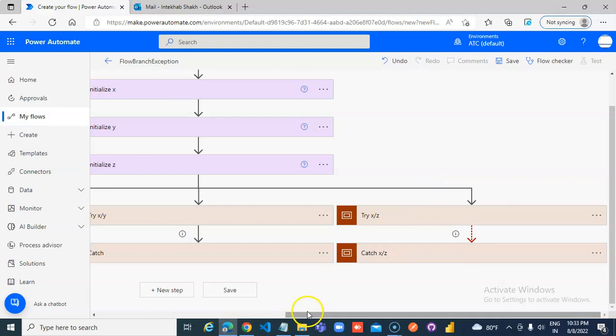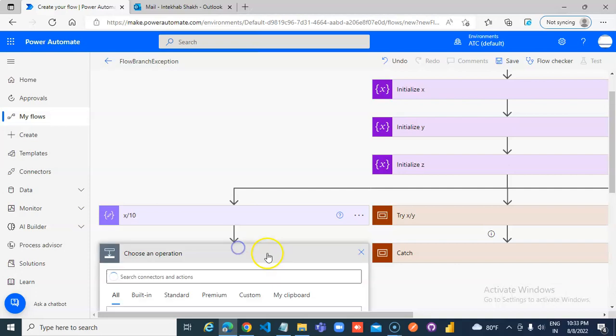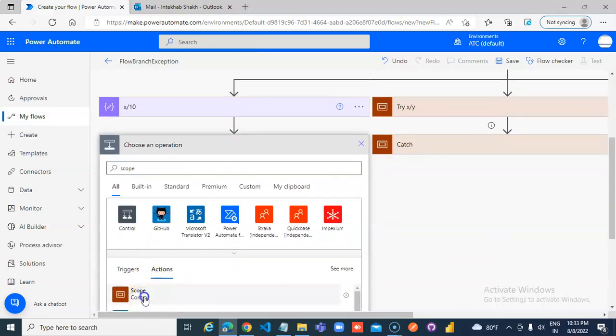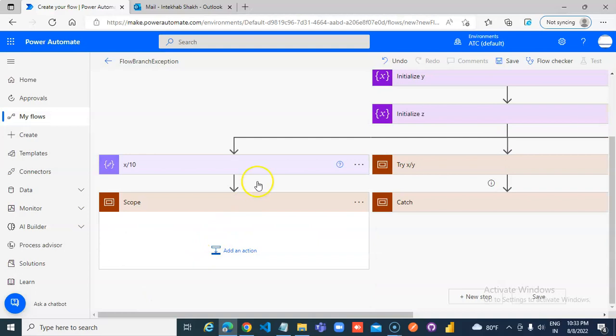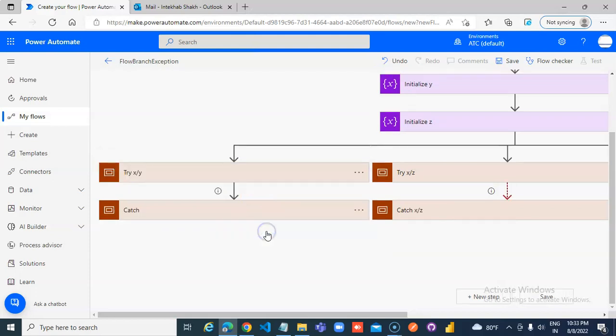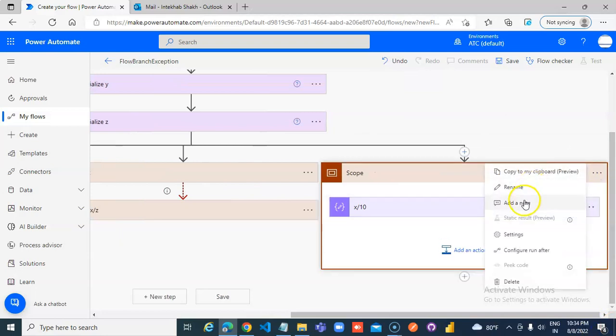Now third condition. Add scope. This remove here. x by y, y by x by z, and x by 10.